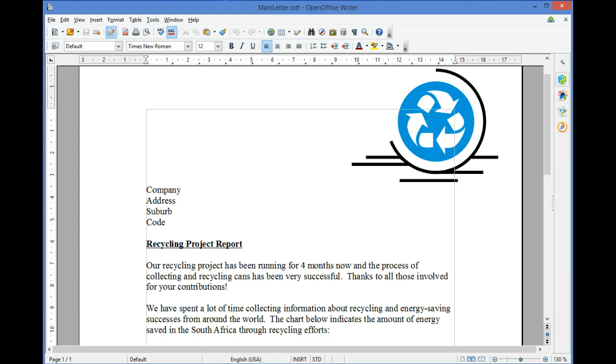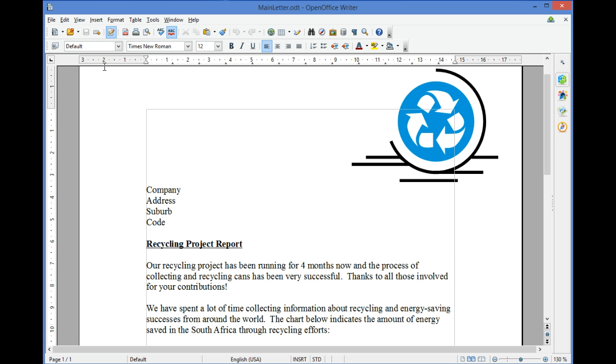OpenOffice Writer 4.1 Mail Merge. You can use Mail Merge when you want to create a set of documents, such as a form letter to companies, where each letter has the same kind of information, yet the address is unique.